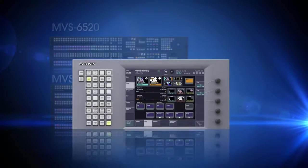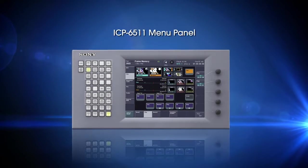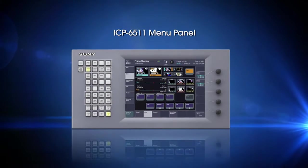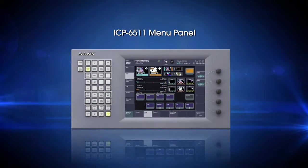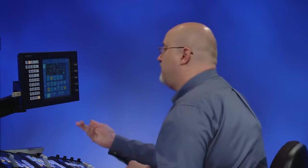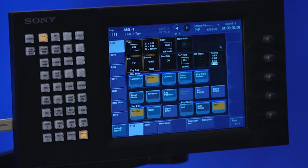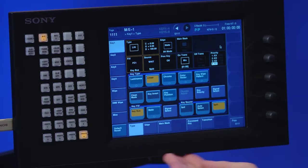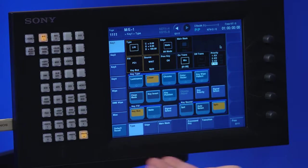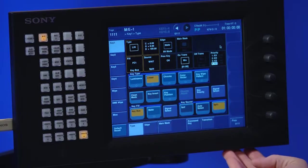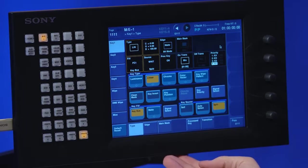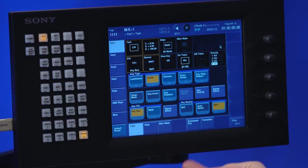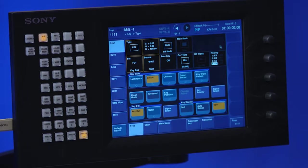Plus, the touch screen menu for the main panel is a little different too. So let's start with a tour of the 6500's new control panel. And the best place to start a tour is the menu system. You can see here this is a different menu. This is a Sony touch screen, the ICP-6511, and we're using this instead of the third party we used on the MVS-3000.